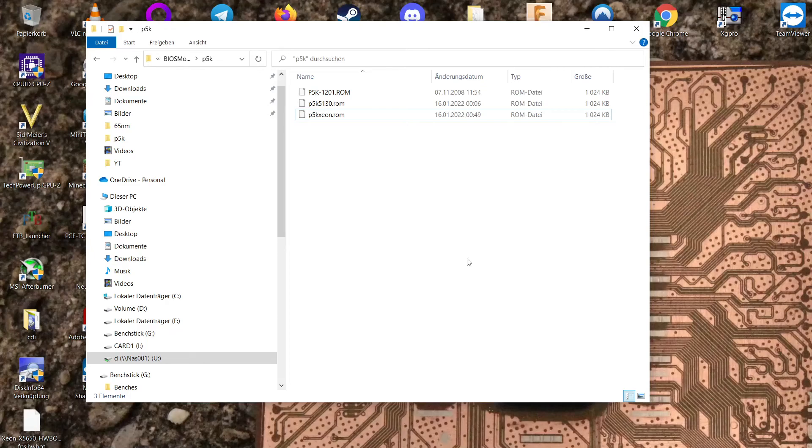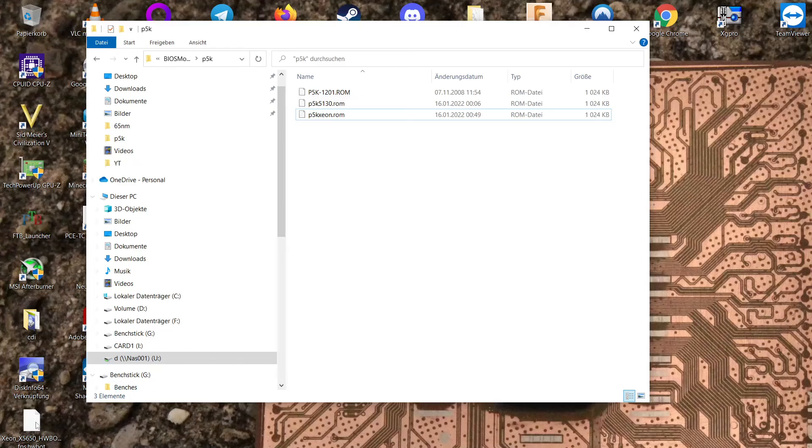I hope you found this little tutorial here helpful and I wish you a lot of luck with playing around with 771 Xeons because they're really fun chips. Bye!